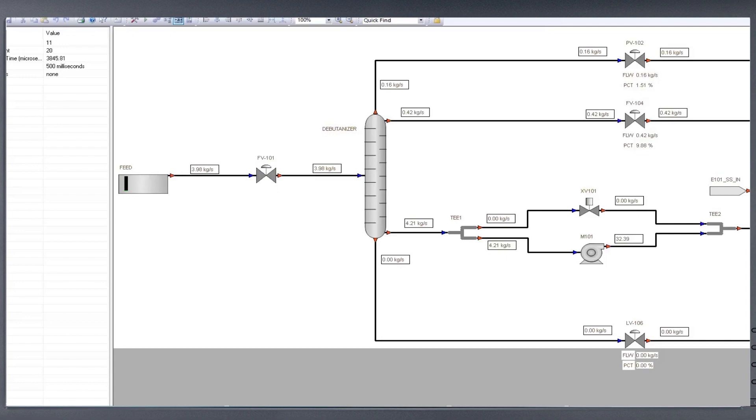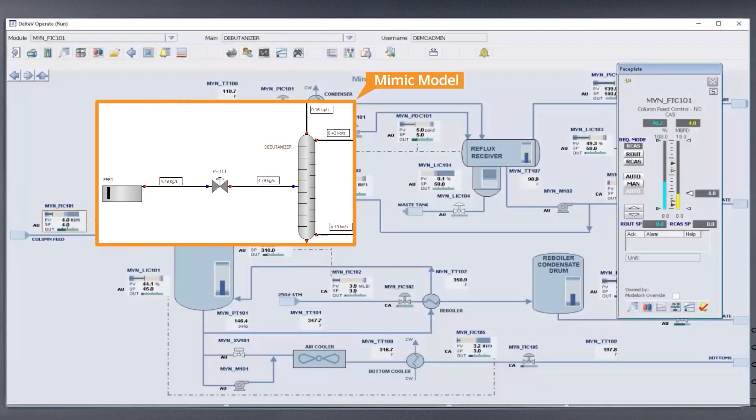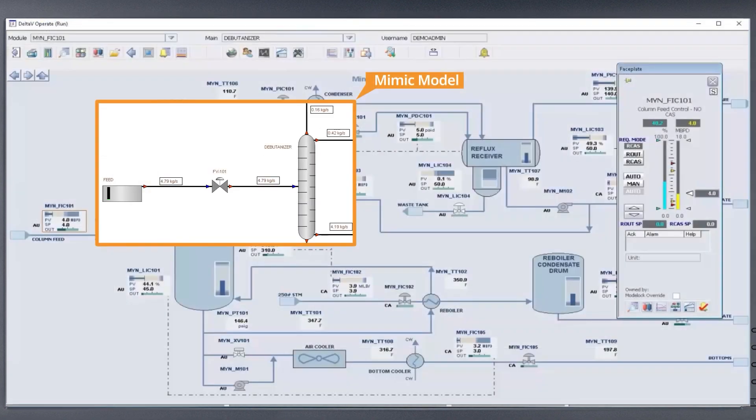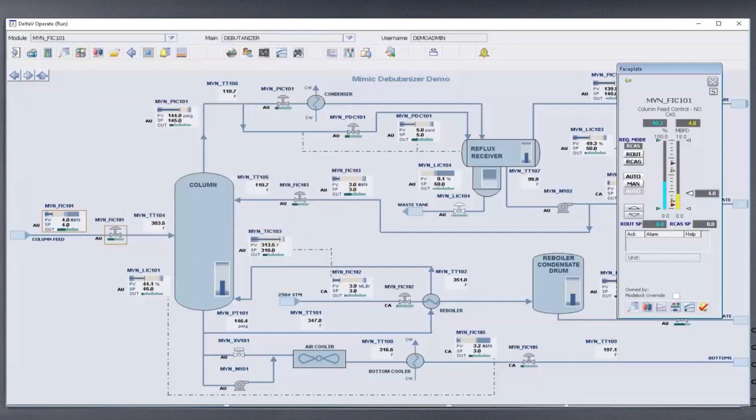All operator and control system actions will impact the entire process model. In the example of decreased feed to the distillation column, the following will automatically occur.